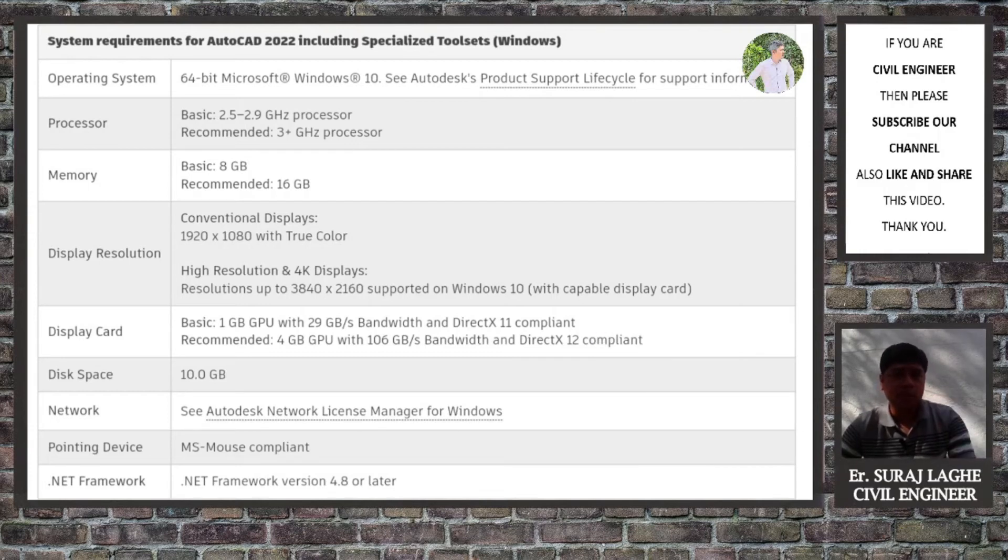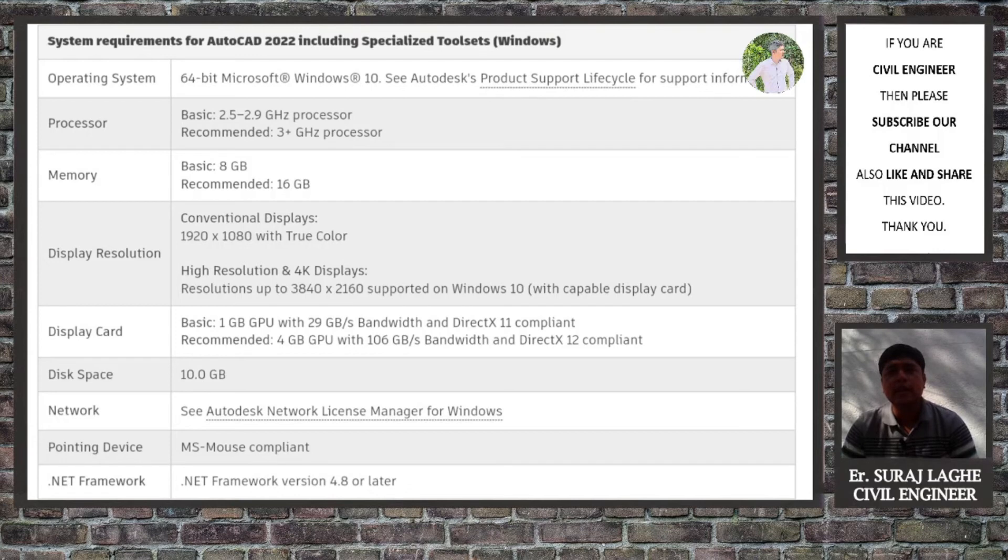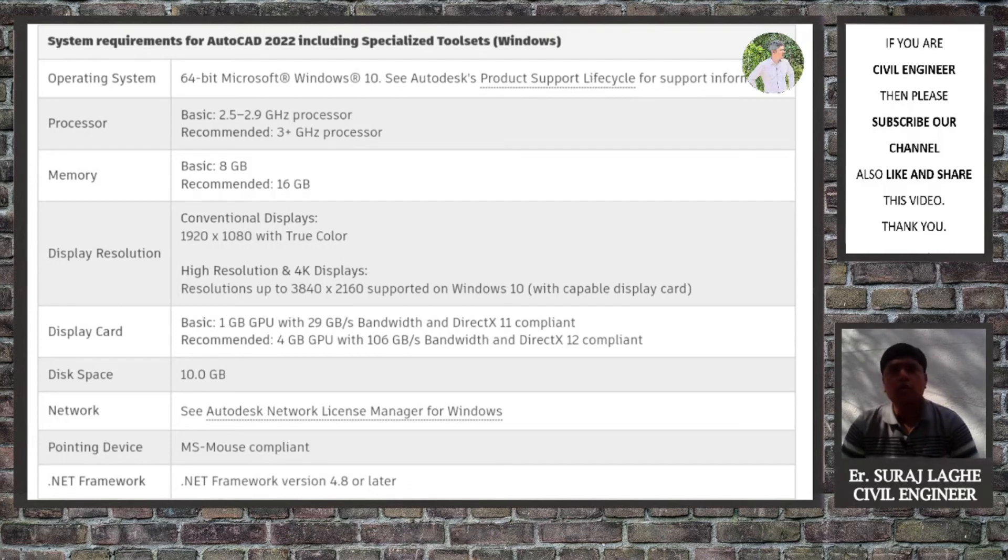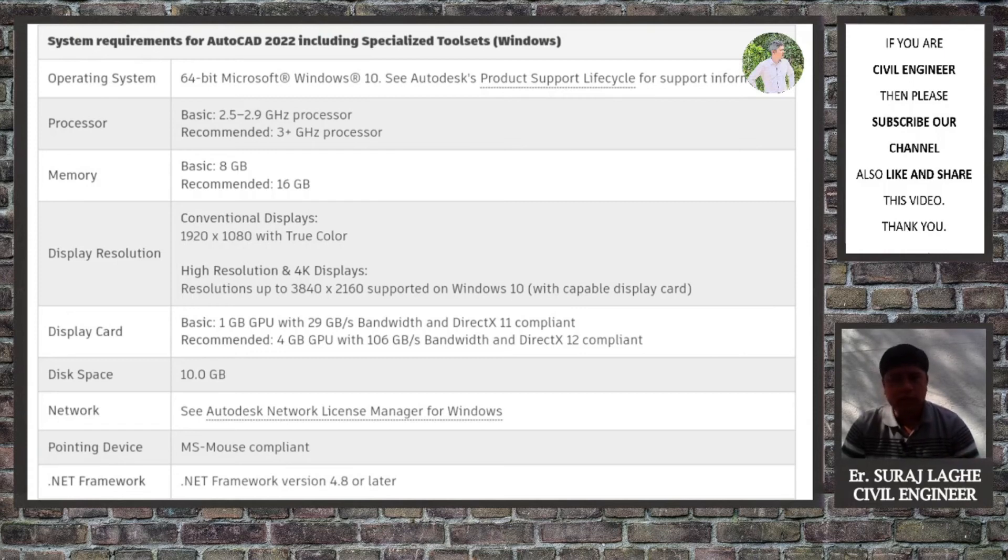If you want to use 3D Max or other graphics-intense software, in that case you will need the graphics card. But if you want to use a graphics card or if you have the budget to buy a graphics card laptop, then in that case you can go with the third one.